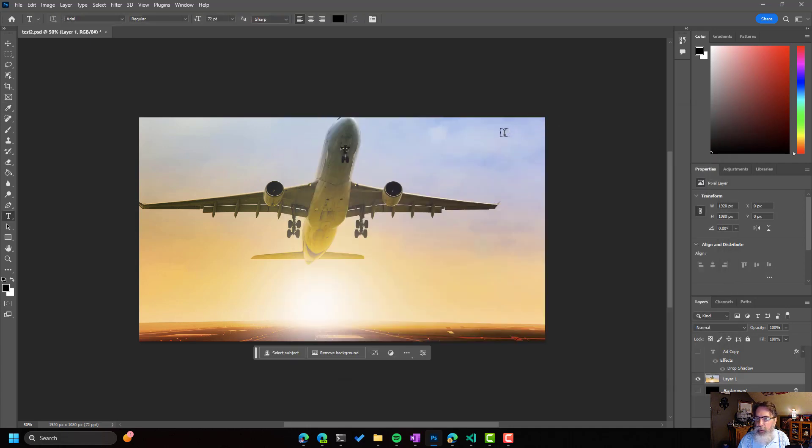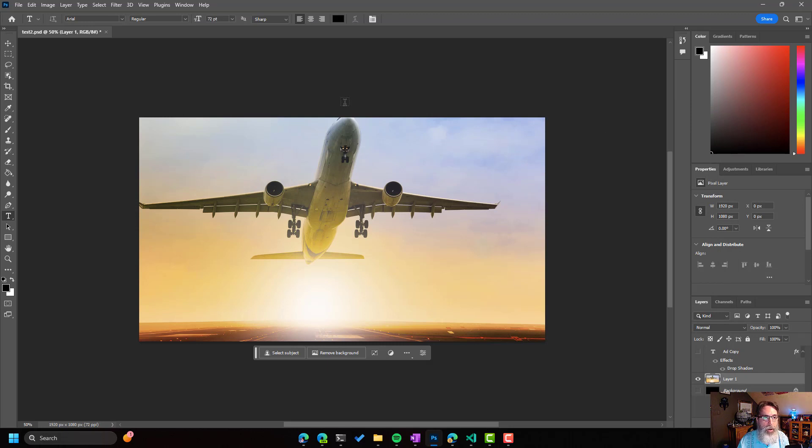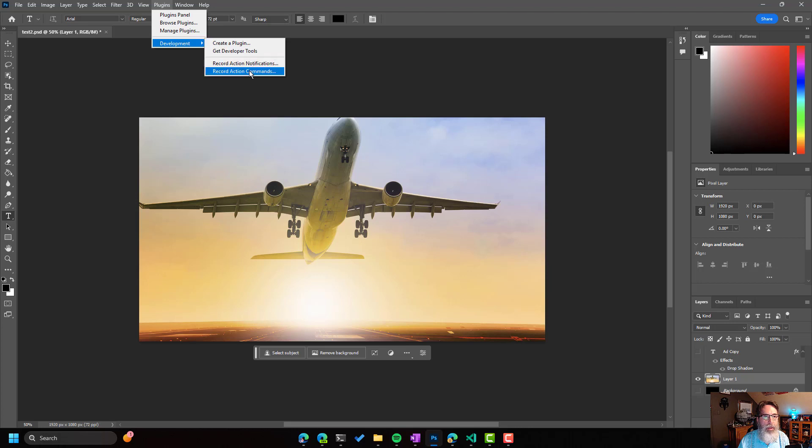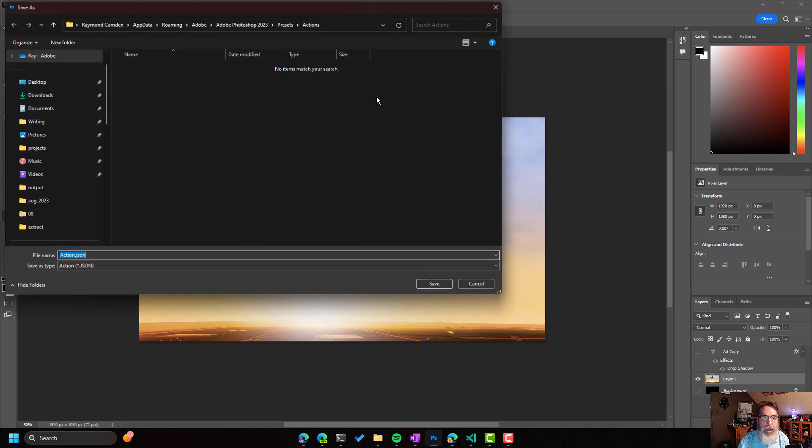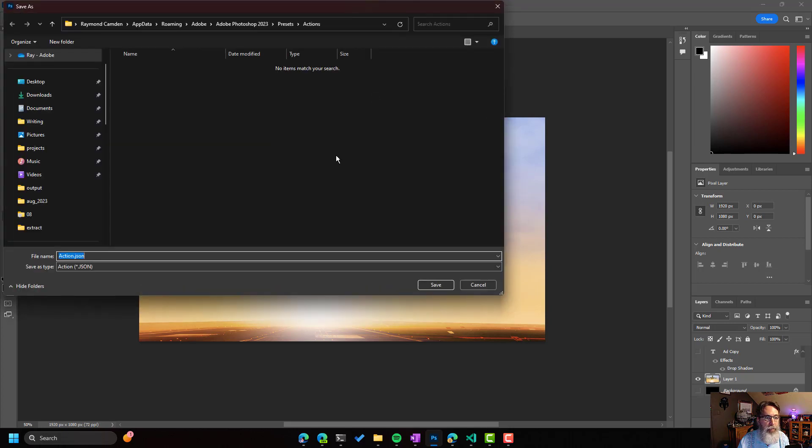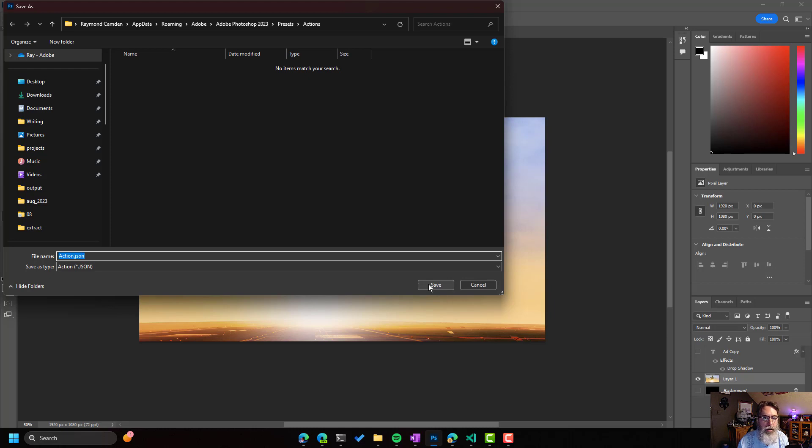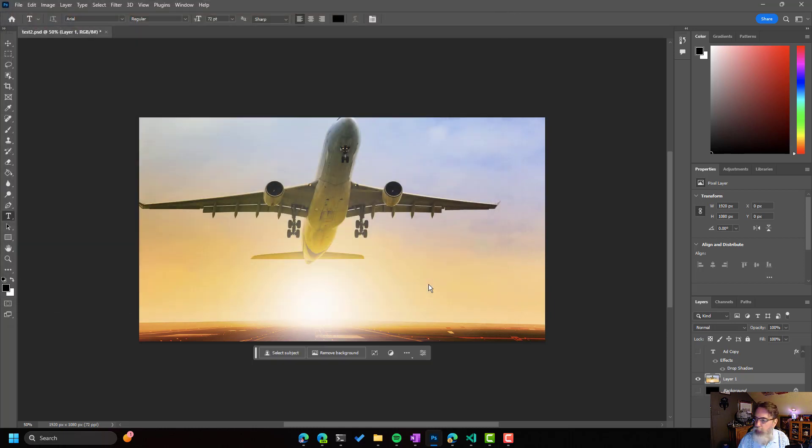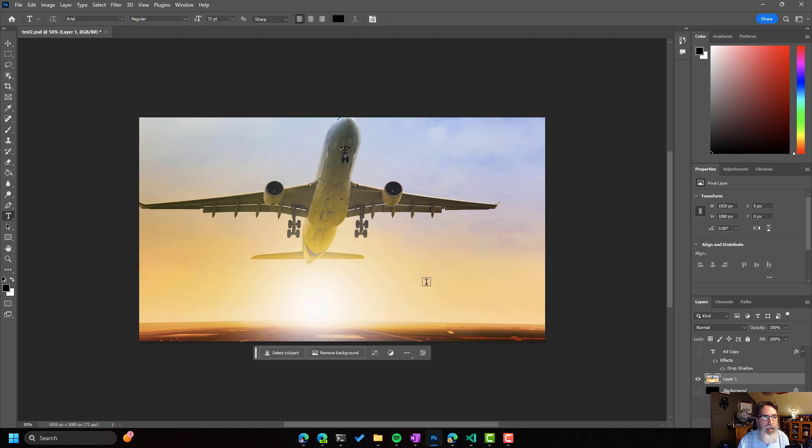The next thing is that to begin creating your ActionJSON, you will go to Plugins Development and Record Action Commands. I have an image open and ready, and this is what we're going to work on. It's going to prompt you to save the file, and it's Action.JSON, but you can name it whatever, save it wherever. I'm just going to hit Save. And then I'm going to do two simple things to this image.